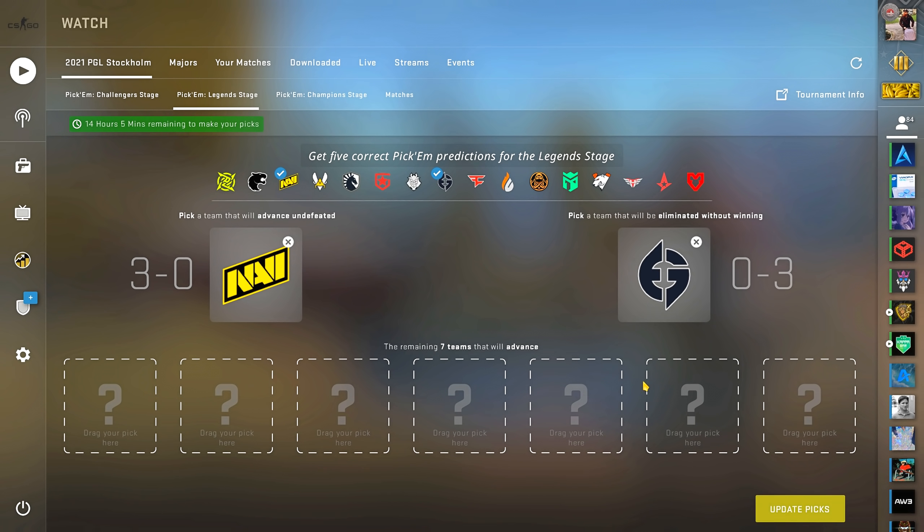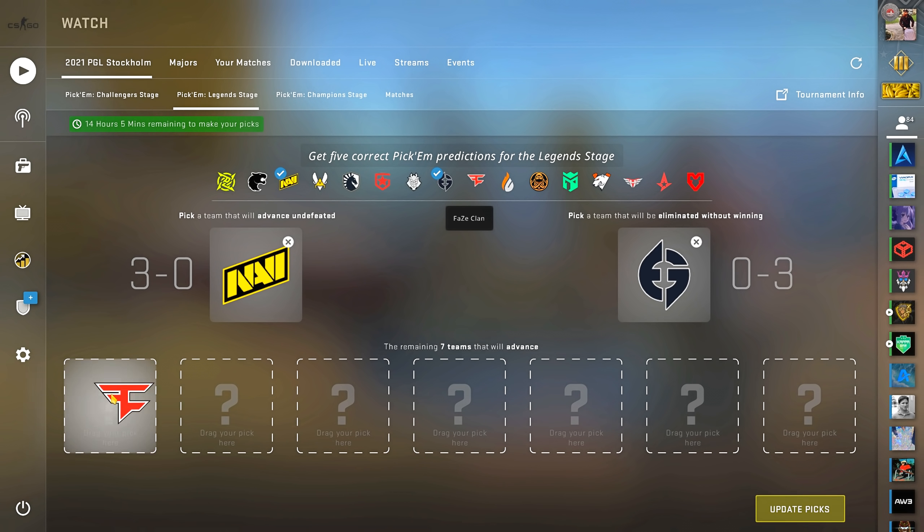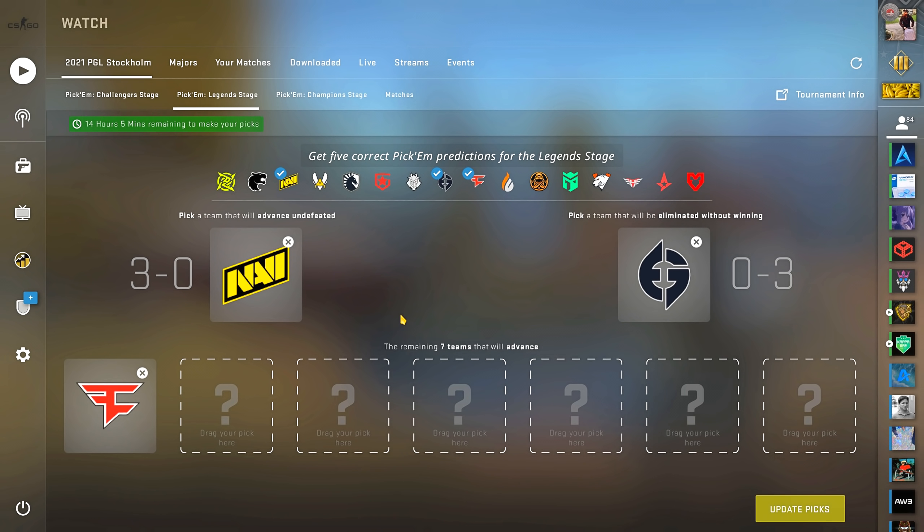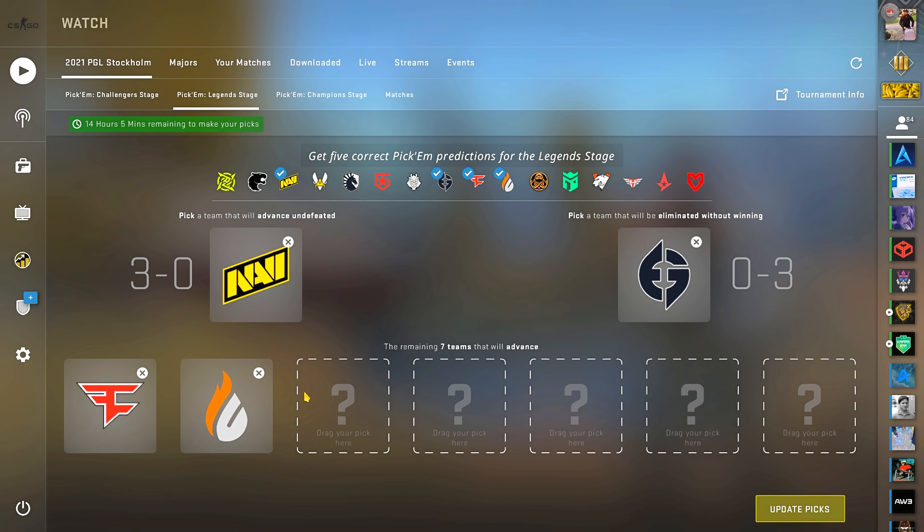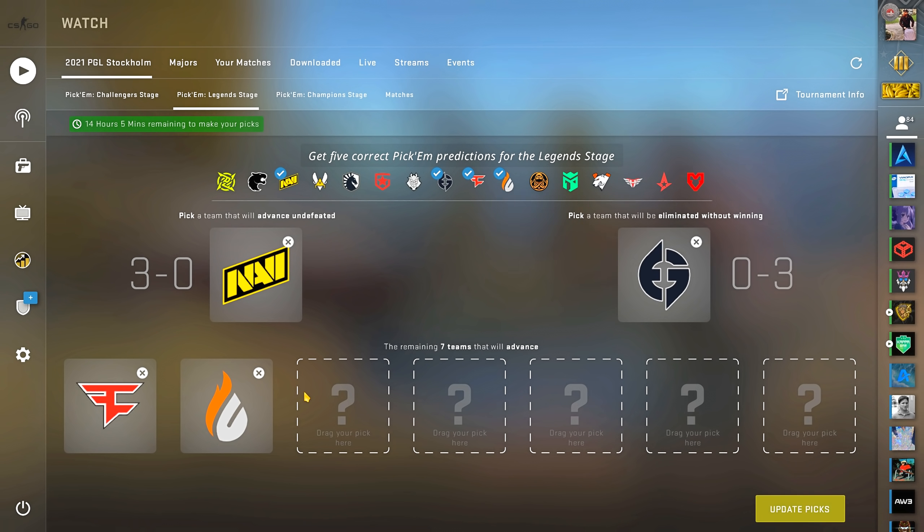Moving on to the 7 remaining slots. My first pick here will be FaZe. Did you guys see Karrigan? Him alone gives me hope for the team and that they'll go far. My next pick will be Copenhagen Flames. This team just blew me away, wrecking Astralis in their debut game of the major. That should be enough to know they mean business.